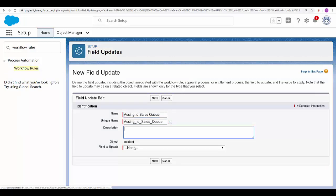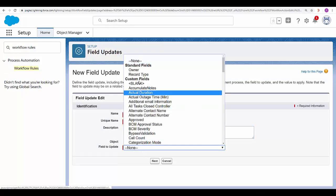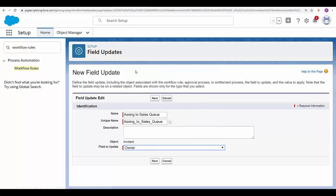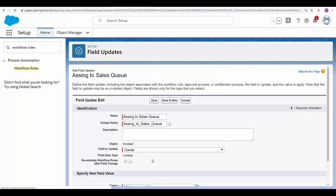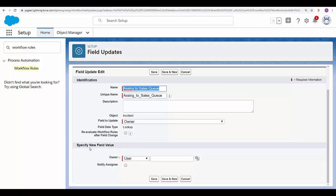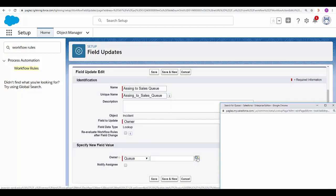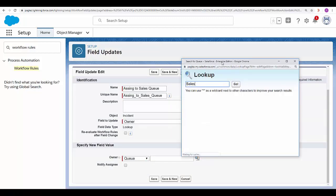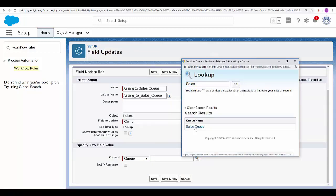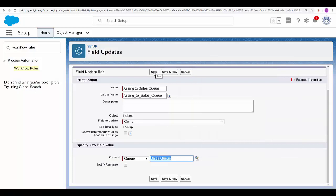Field to update select owner. Now in this drop-down select queue. Select the corresponding queue and save the changes.